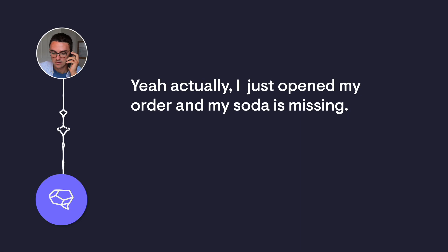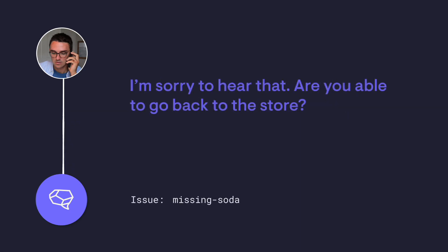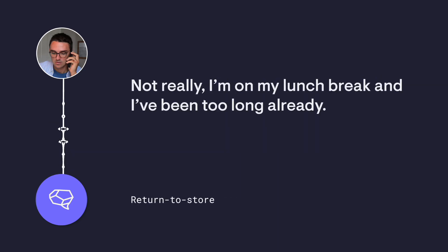Yeah, actually, I just opened my order and my soda is missing. I'm sorry to hear that. Are you able to go back to the store? Not really. I'm on my lunch break and I've been too long already.